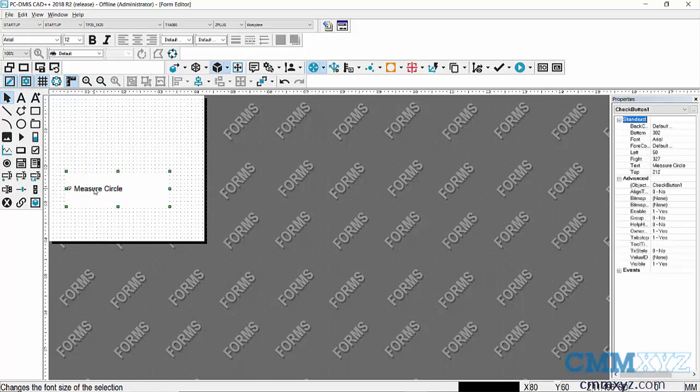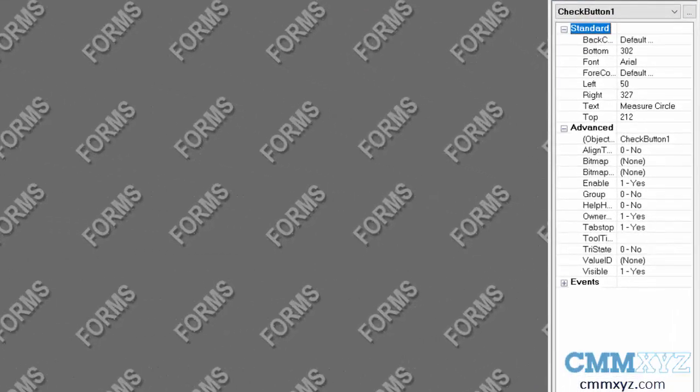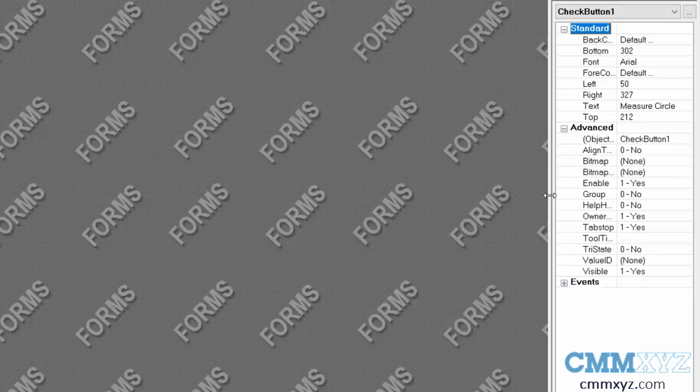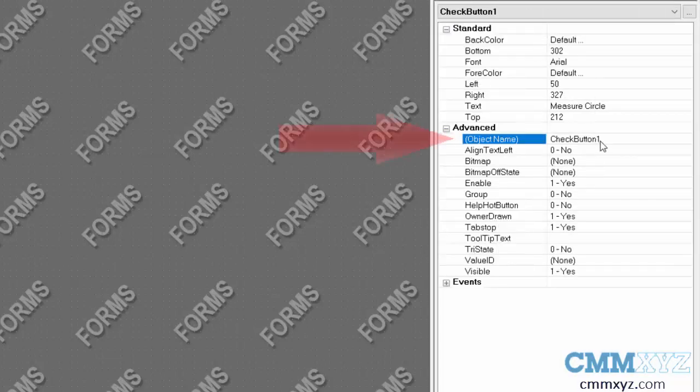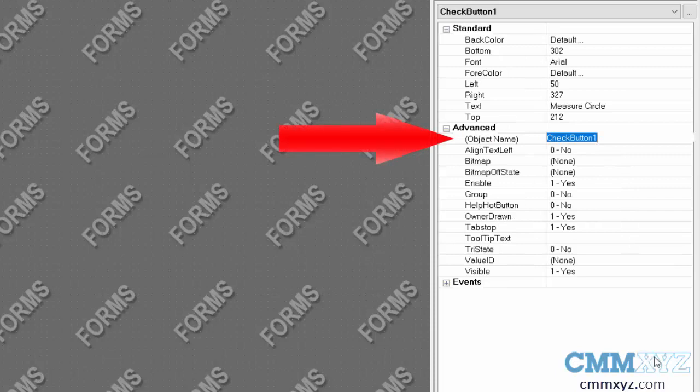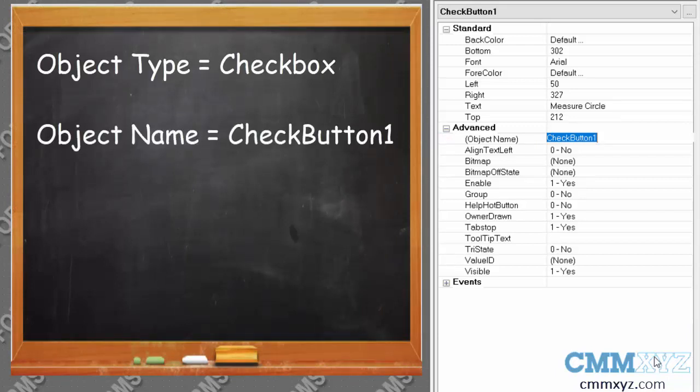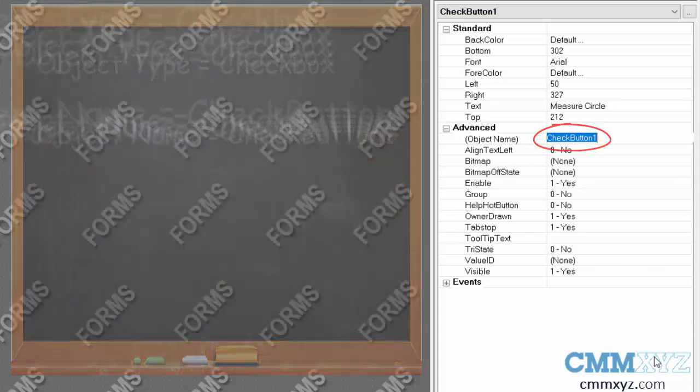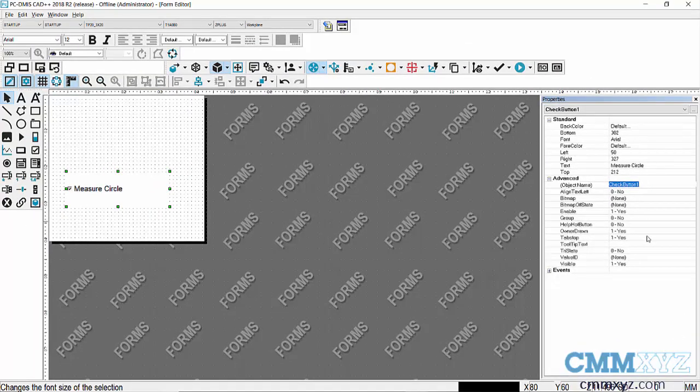The next thing I want to do is make sure that I have a name for my object that I can remember. So over here you can see, let me just expand that a bit. So right here is my object's name. So my object is a checkbox. And by default it's called check button one. So you can leave it at that as long as you remember that specific name in your PCDMIS program. So I'm actually going to leave it like that. So leave it called check button one, measure circle, and we're all good to go.